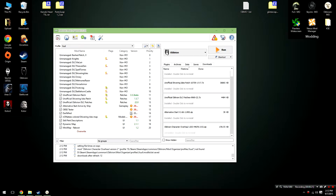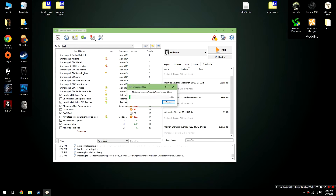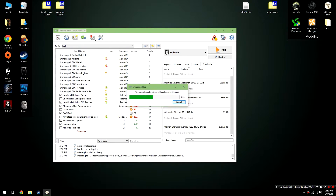Once the file's been downloaded, head over to the downloads tab of your Oblivion Mod Organizer, and then double click. This will open up a folder like this, which you're going to need to set the data directory for. After that, click OK. It will take a few moments to install the mod, and then everything should be good.